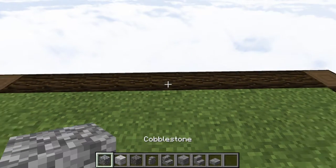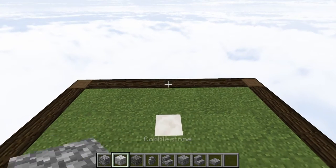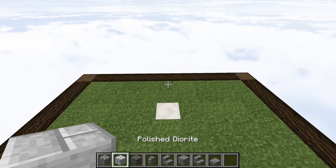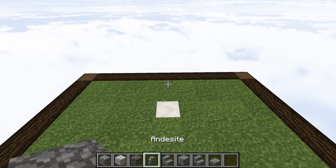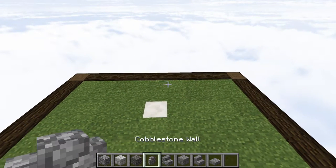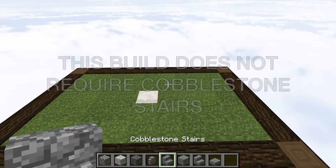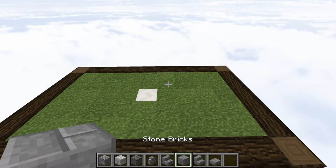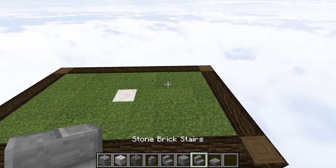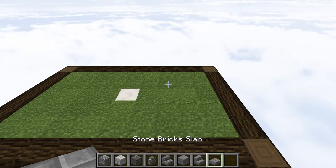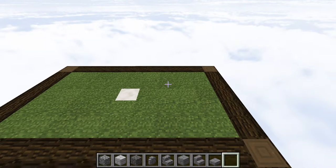To start with, we're going to be using cobblestone, polished diorite, andesite, cobblestone walls, cobblestone stairs, stone bricks, stone brick stairs, and then stone brick slab.